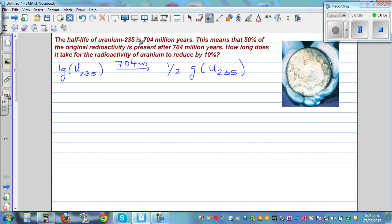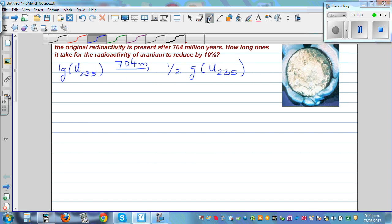If you think about the growth of a bacteria, it's increasing every second or every microsecond. For such type of growth, you can use this formula.